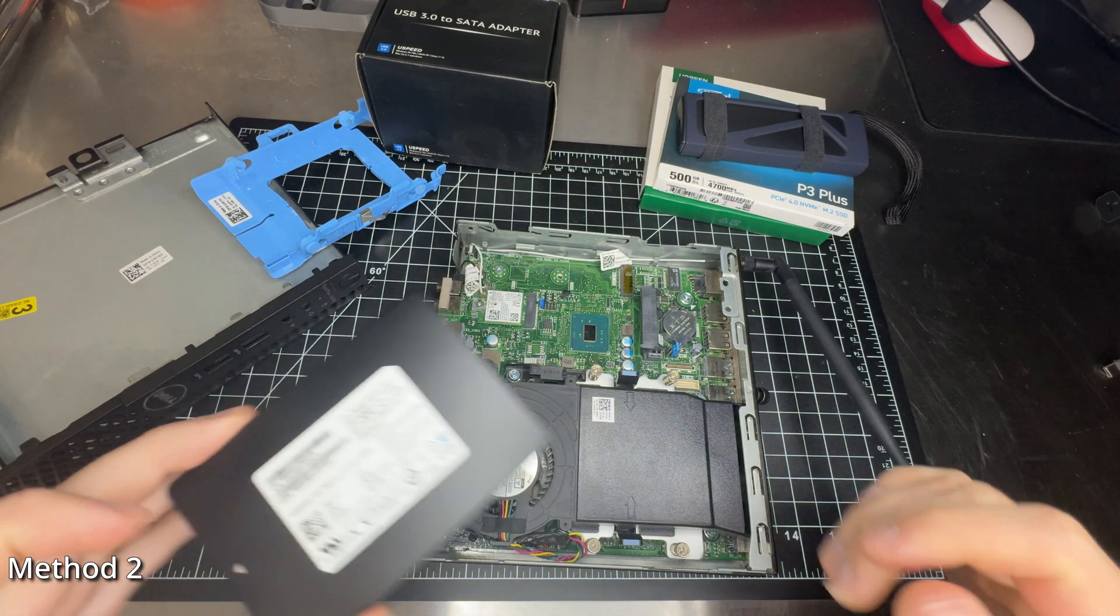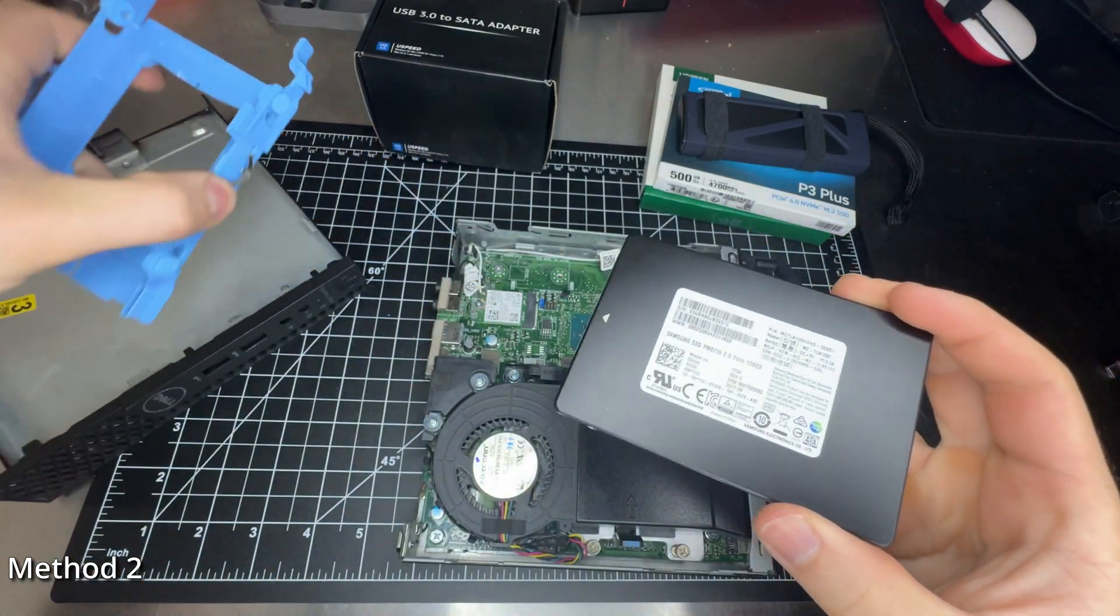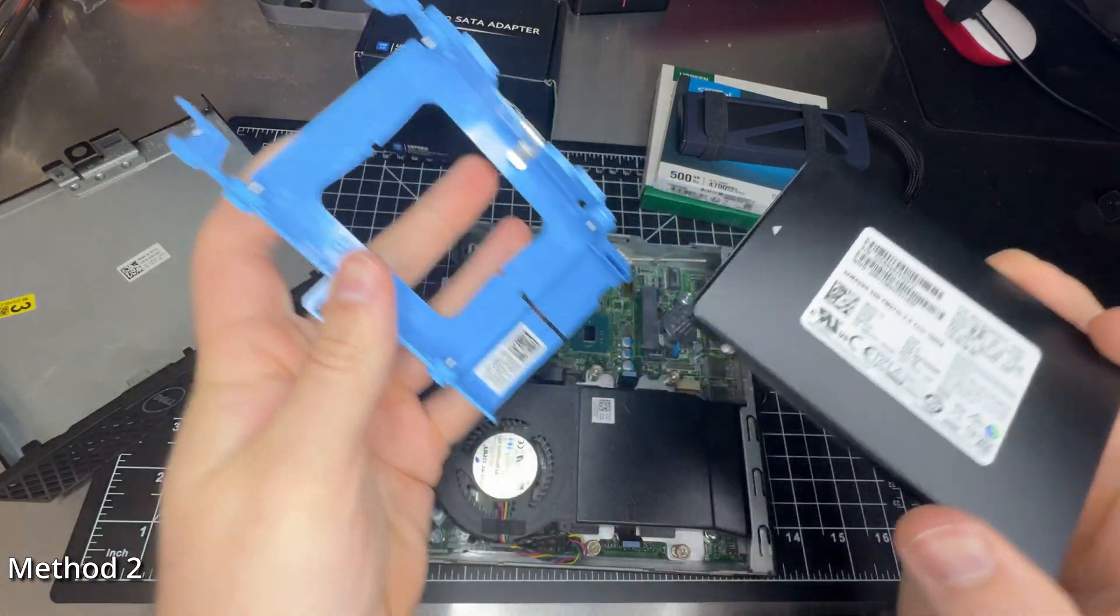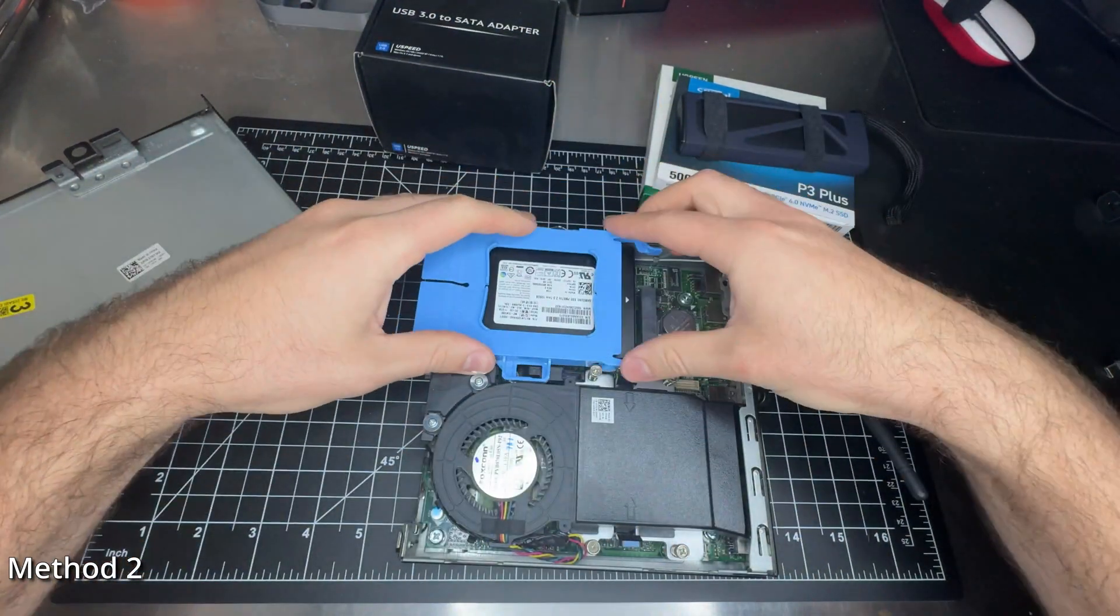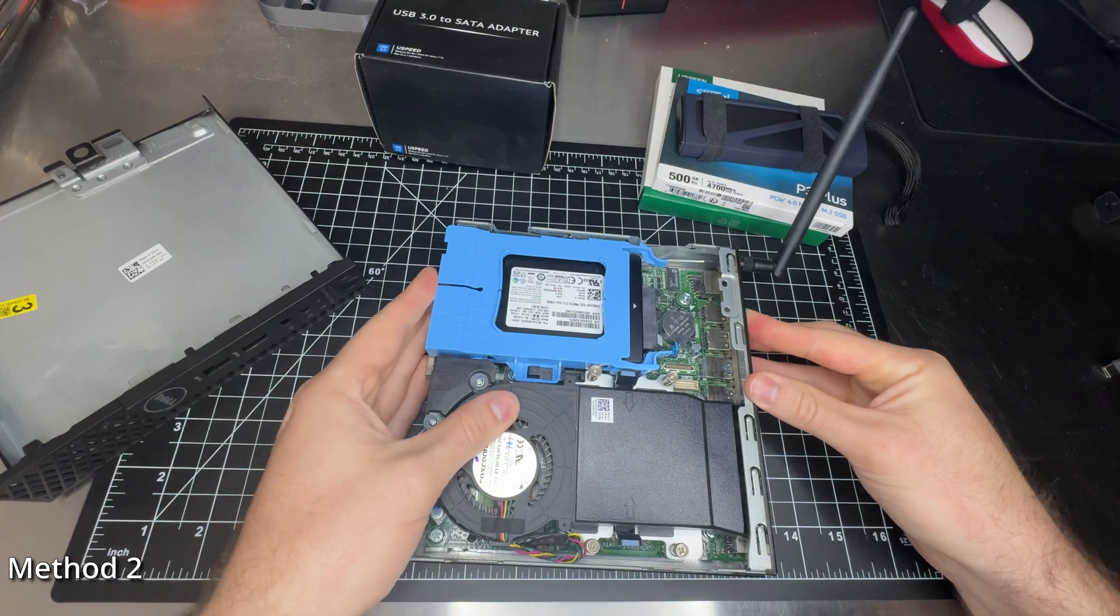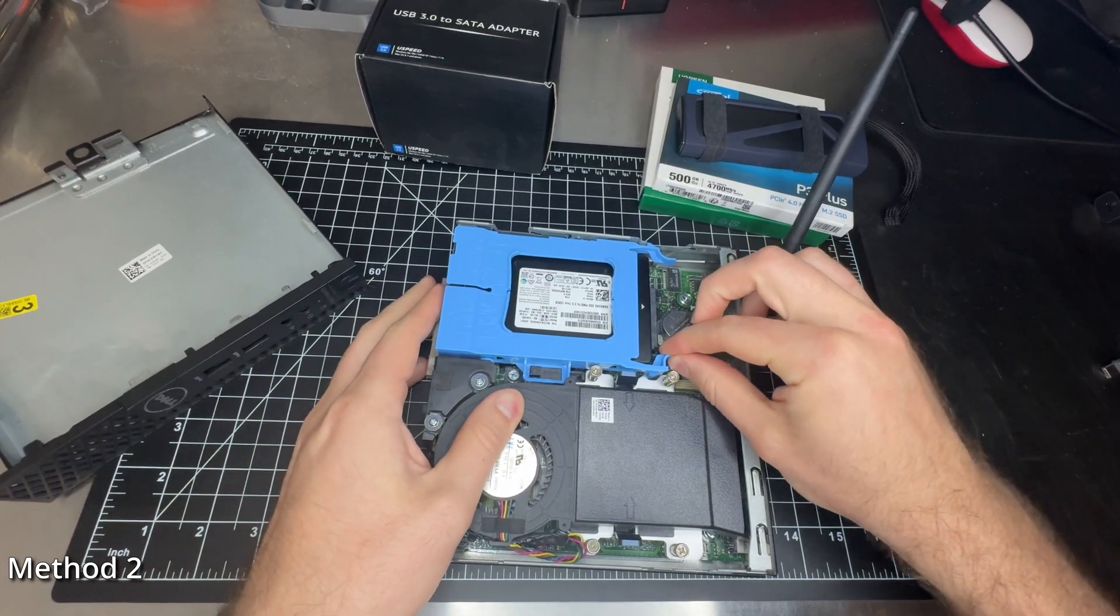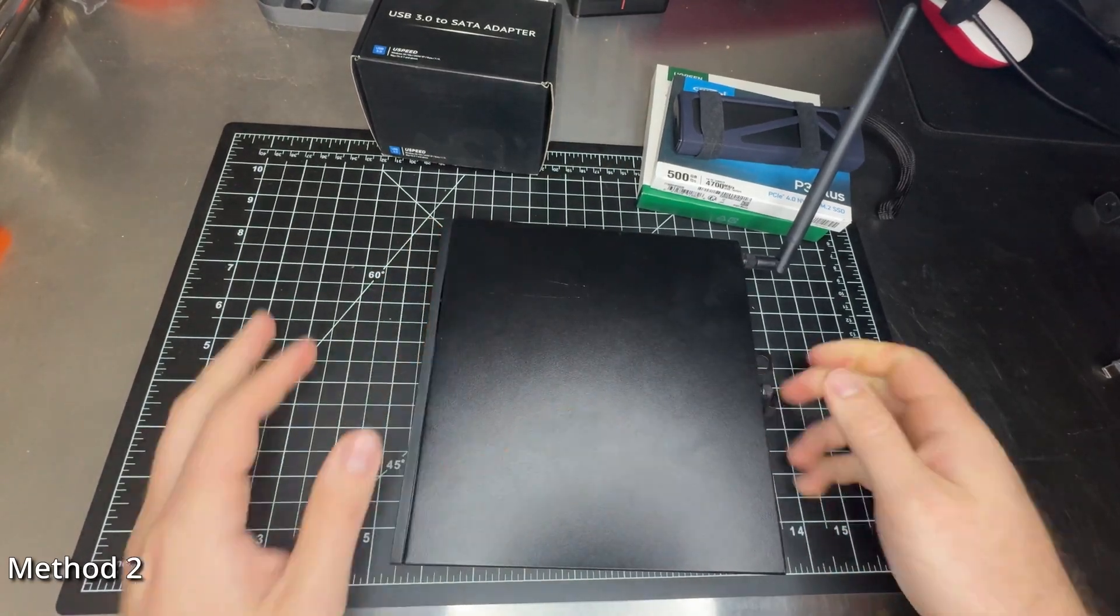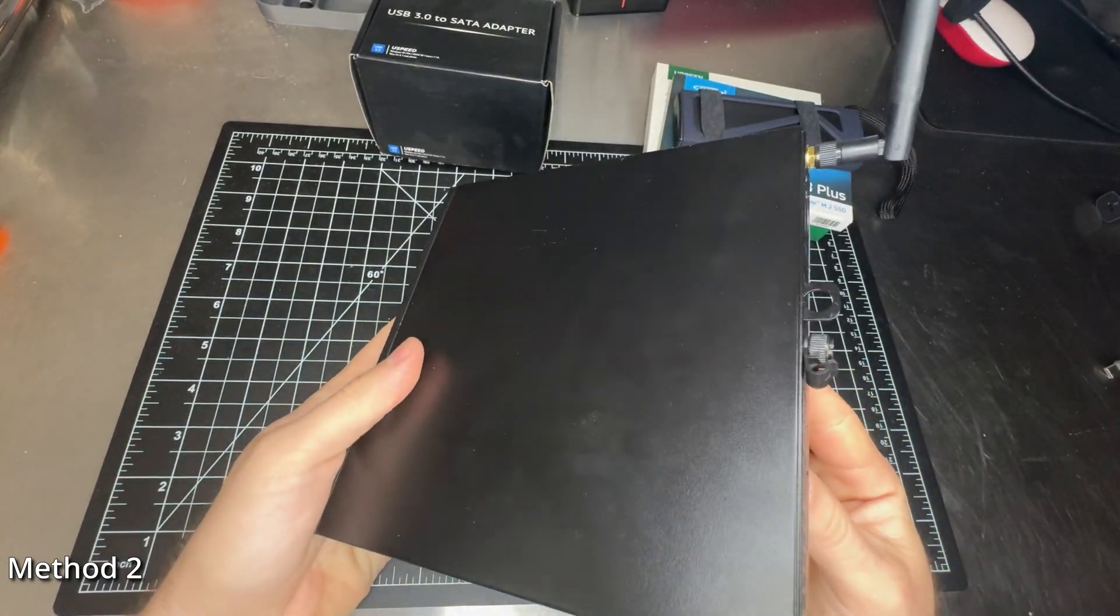With the SSD that we just flashed Home Assistant onto, I'm going to reinsert it to this caddy. Line up my guides here and then I'm just going to push it close, get a good snap, make sure everything's tight and connected. And this is ready to start up and it'll boot right into Home Assistant.